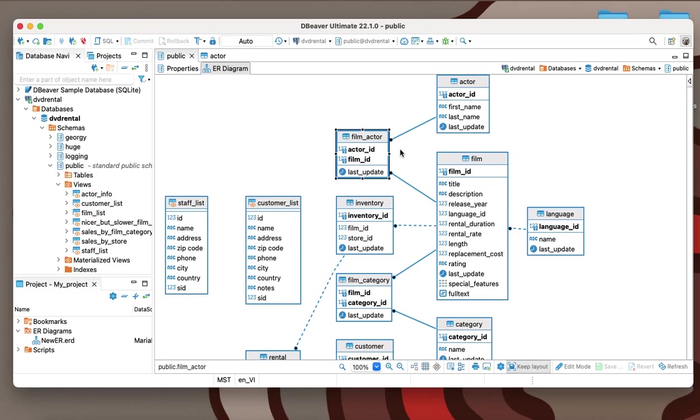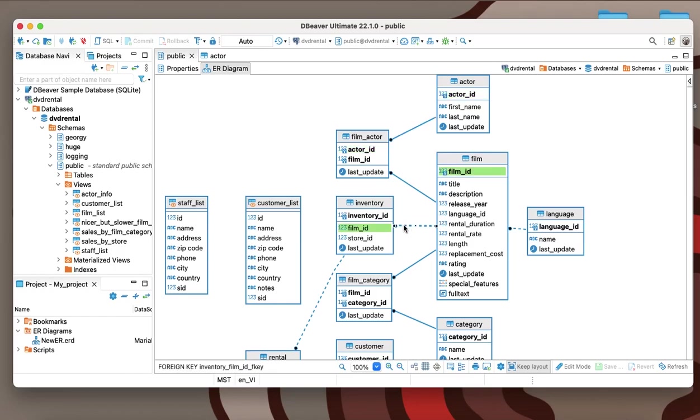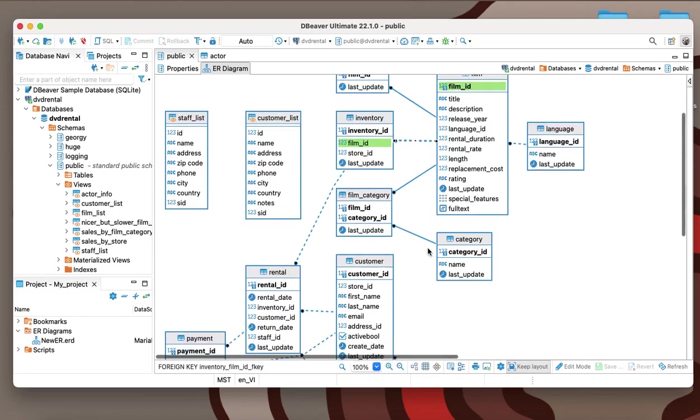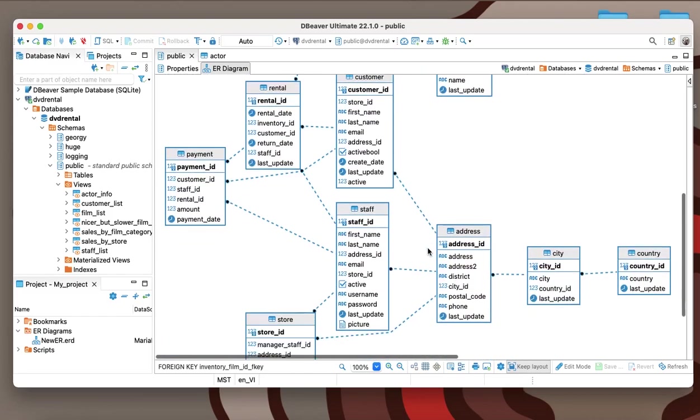All relationships between tables are shown as lines. If the foreign key can be null, a dashed line is used. Otherwise, the diagram displays a solid line. Each relationship is represented with circles for one-to-many cases, and diamonds for one-to-one cases.